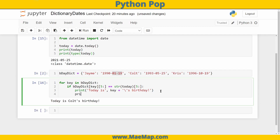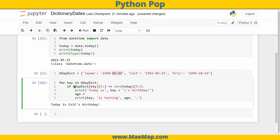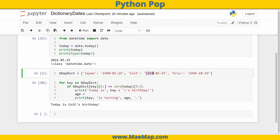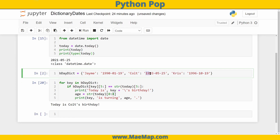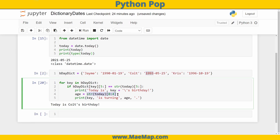Since we have a few extra seconds, let's also print how old Colt is turning. We'll print the key, then 'is turning', then an age variable, then a period. Age will equal the current year minus the birth year. The year is at indices 0 through 3, so we slice 'str(today)[0:4]' and convert it to an integer.